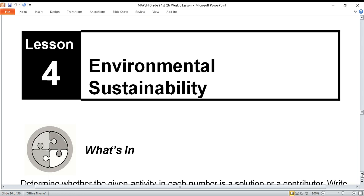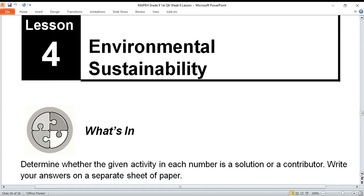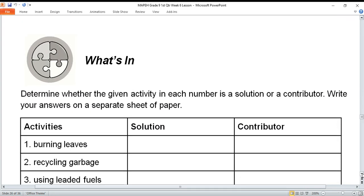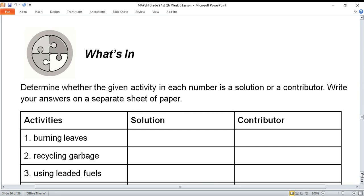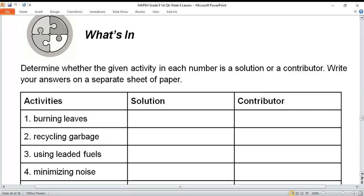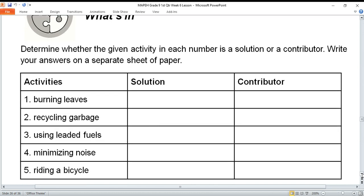Hello class, welcome to our last lesson for week six for health topics about environmental sustainability. Let's go for this activity first — 'What's In?' Determine whether the given activity in each number is a solution or a contributor. Write your answer on paper, one to five in your notebook. Number one: burning leaves.